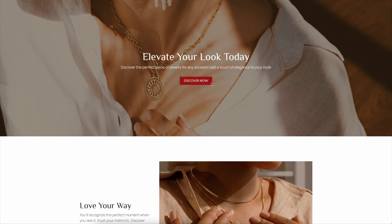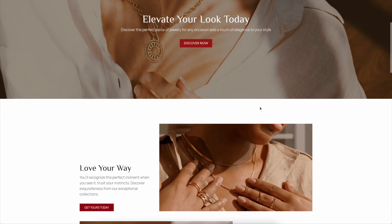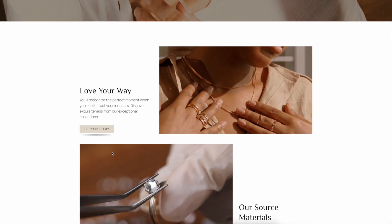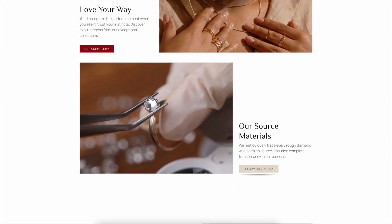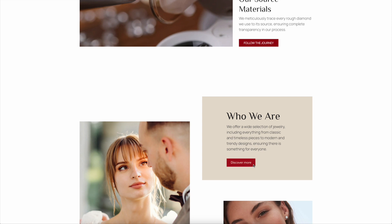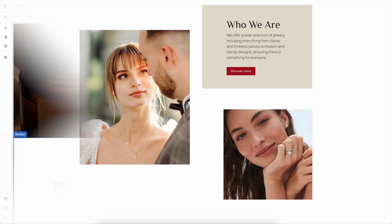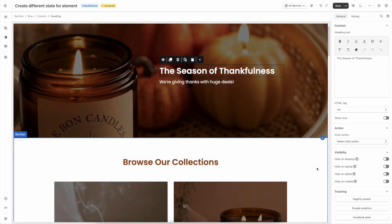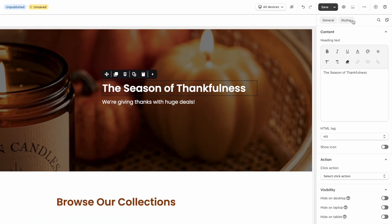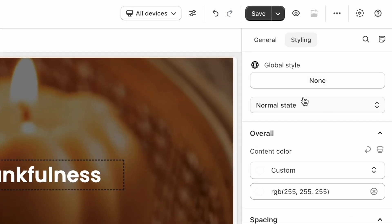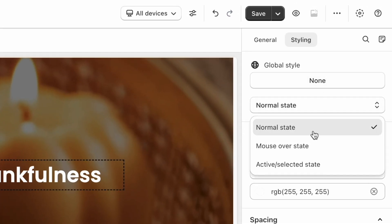In PageFly, you can easily configure the styling of elements like heading, button, and image in their different states. This will help your page look more dynamic as visitors interact with your storefront. You can find the states in the Styling tab here. As you can see on the screen, there are three states: normal state, mouseover state, and active or selected state.